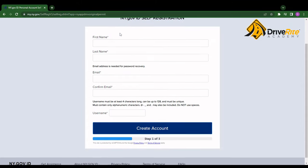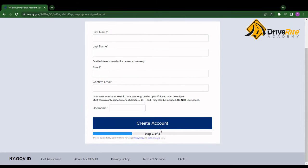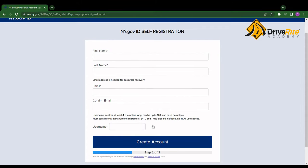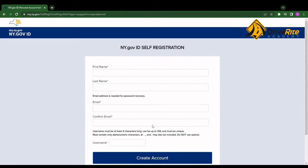And once you start creating your account, this wizard will guide you through all the steps for taking your permit test. And then once you have completed your permit test, it will guide you through the steps of setting up an appointment to pick up your learner's permit.